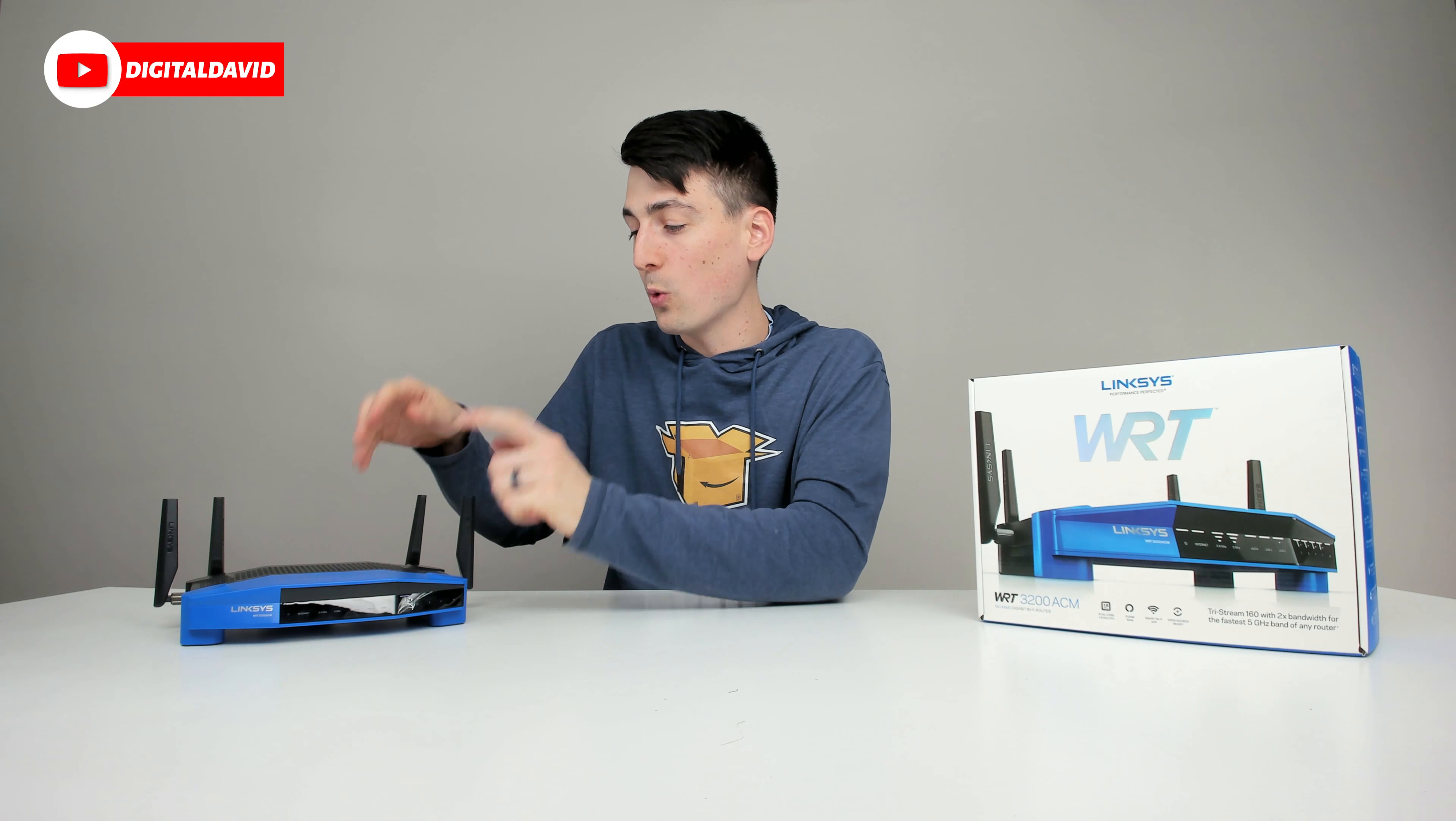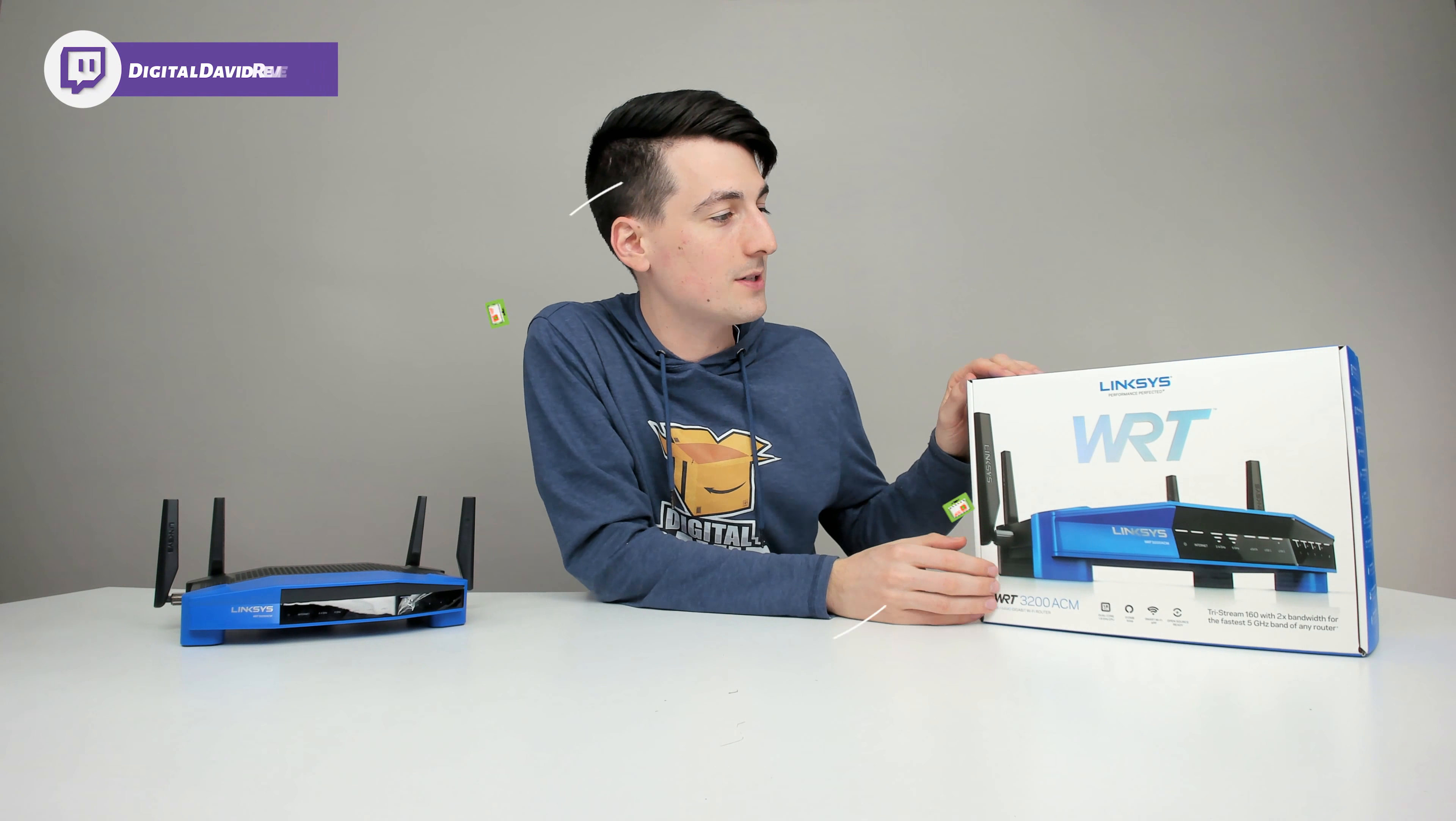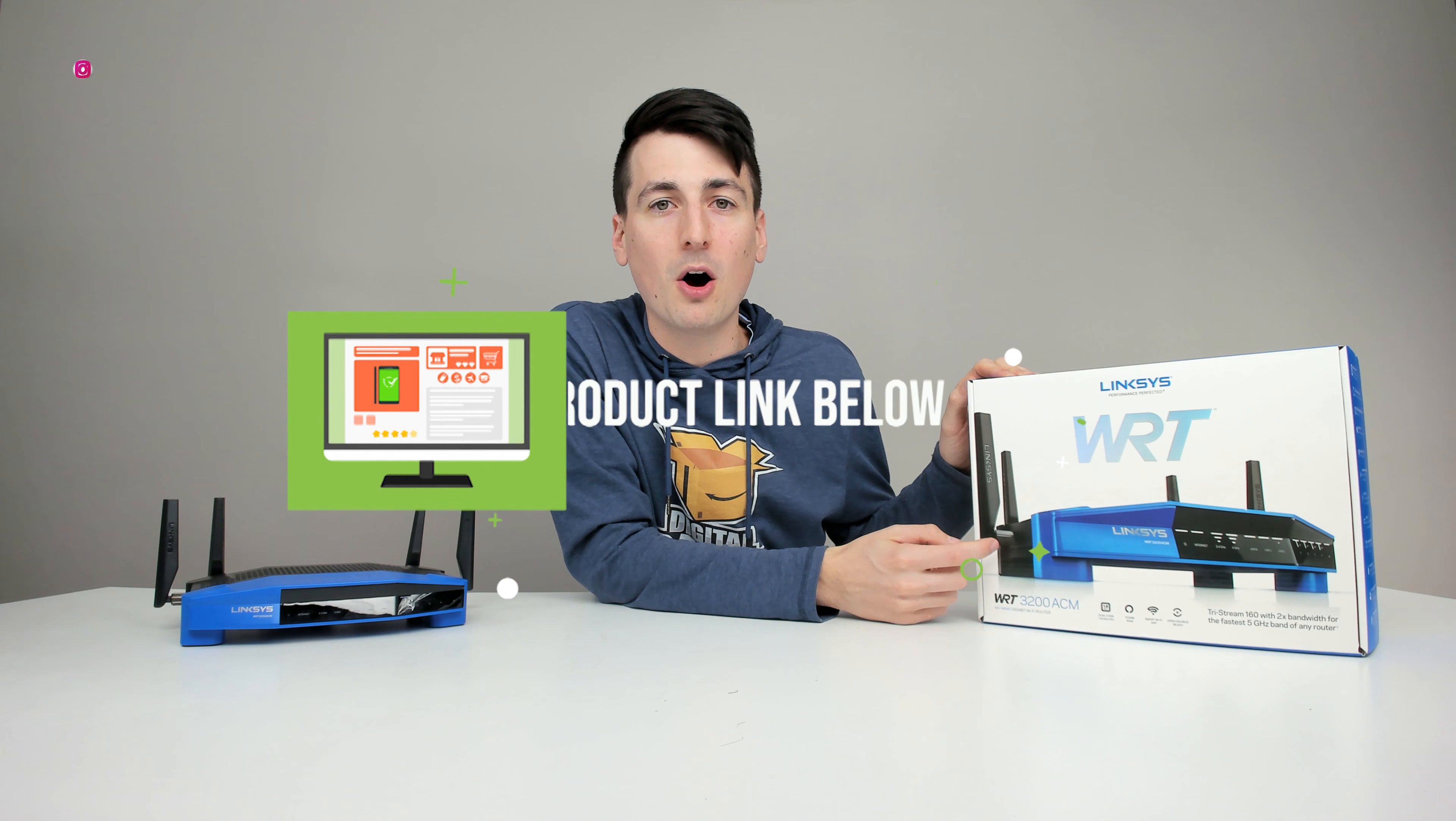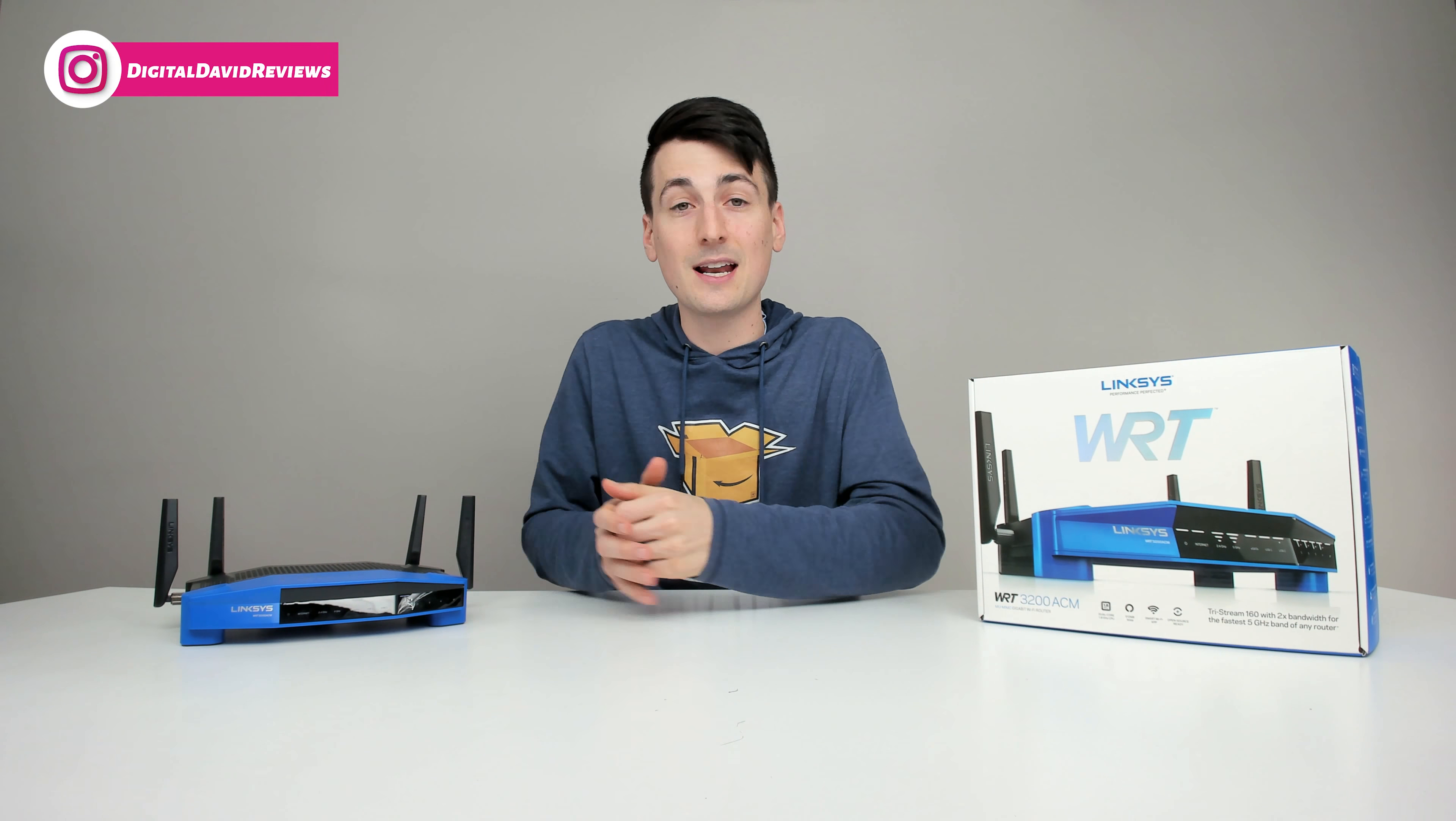Today's video, we're going to be using this Linksys Wi-Fi router. It's the WRT 3200 ACM, but I'll link to some other routers below for you guys. Now let's go ahead. Let's get everything set up.